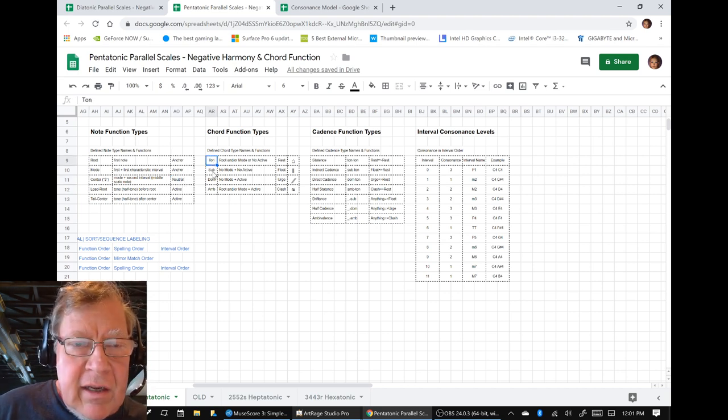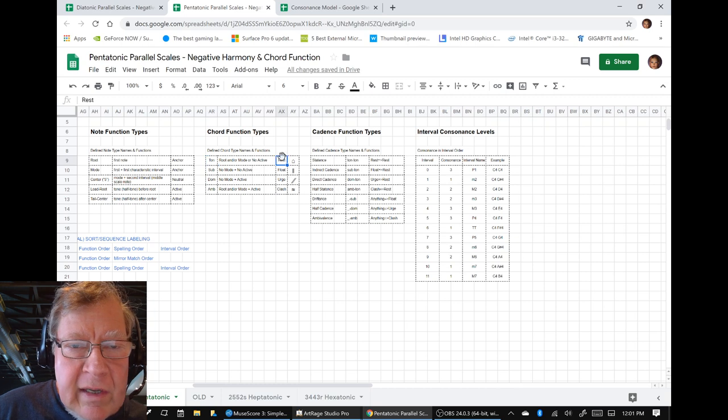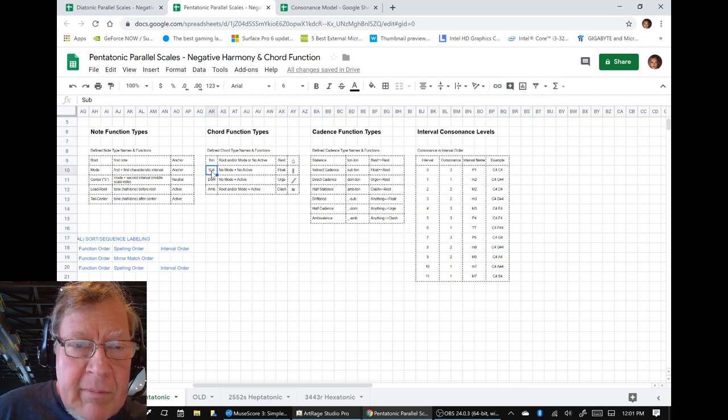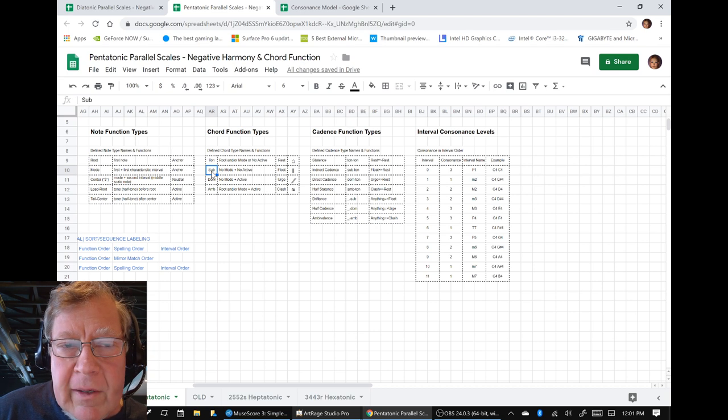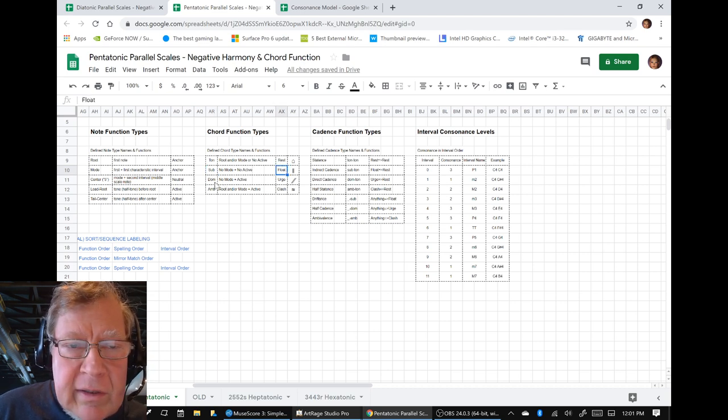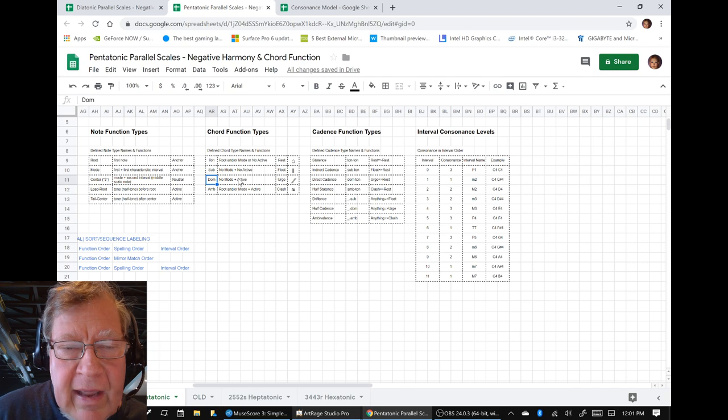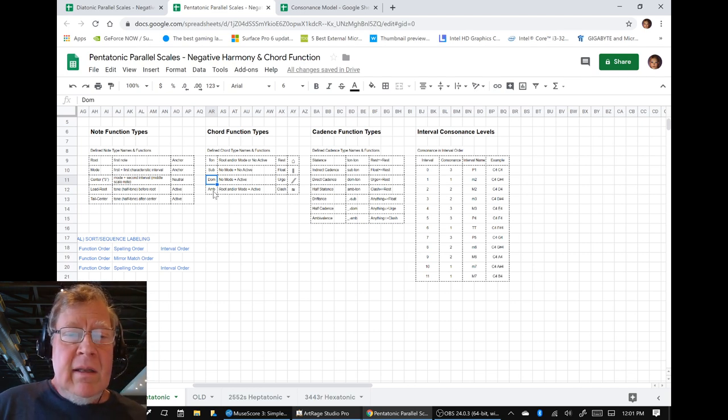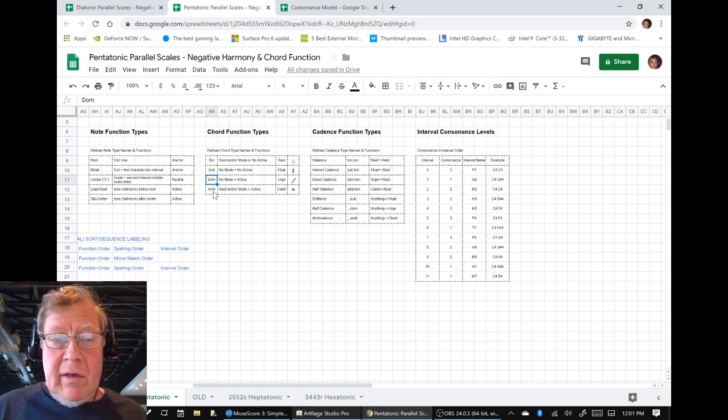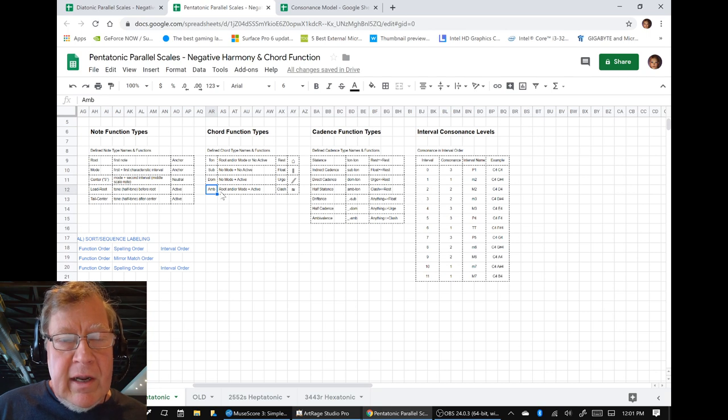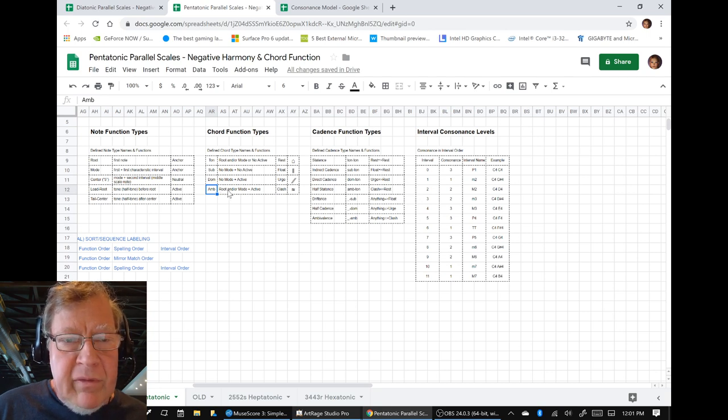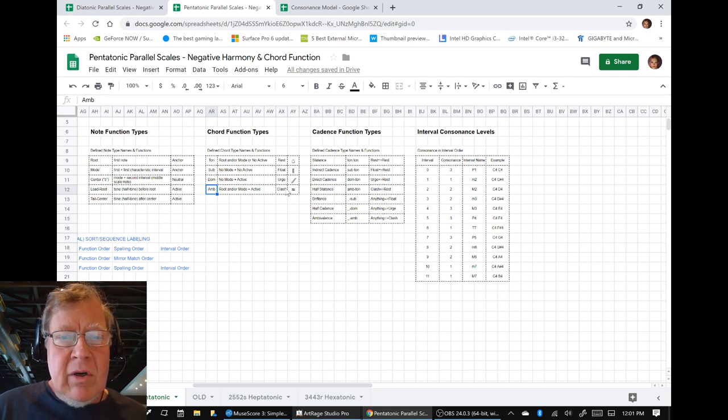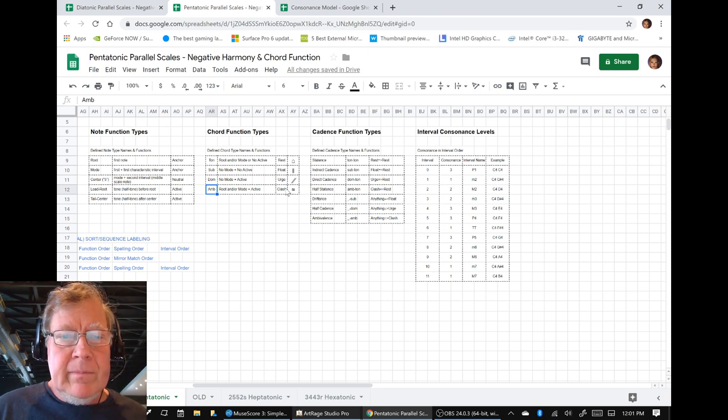Chords that are tonic and have a rest energy, like this little house symbol. Chords that are what we might call floating. And chords that are dominant, that have that active, urge-y energy. And then, in today's work, we ran into another kind of chord, ambivalent. It has both rest and urge in the same chord.